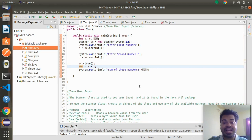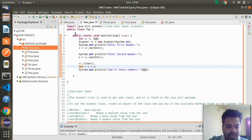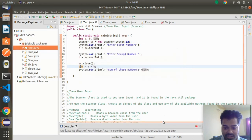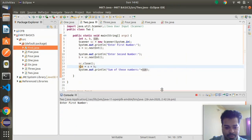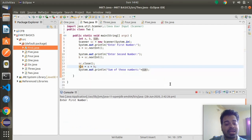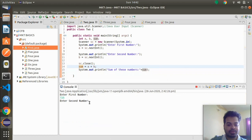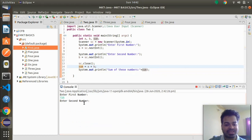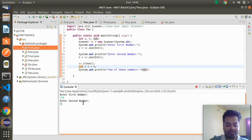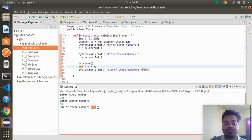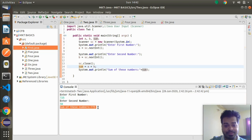This is a very simple program, but I'm sure most of you watching are not writing addition programs this way. Let me run it: the console asks me to enter the first number — I enter 725. Then it asks for the second number — I enter 50. It gives me the sum: 775.